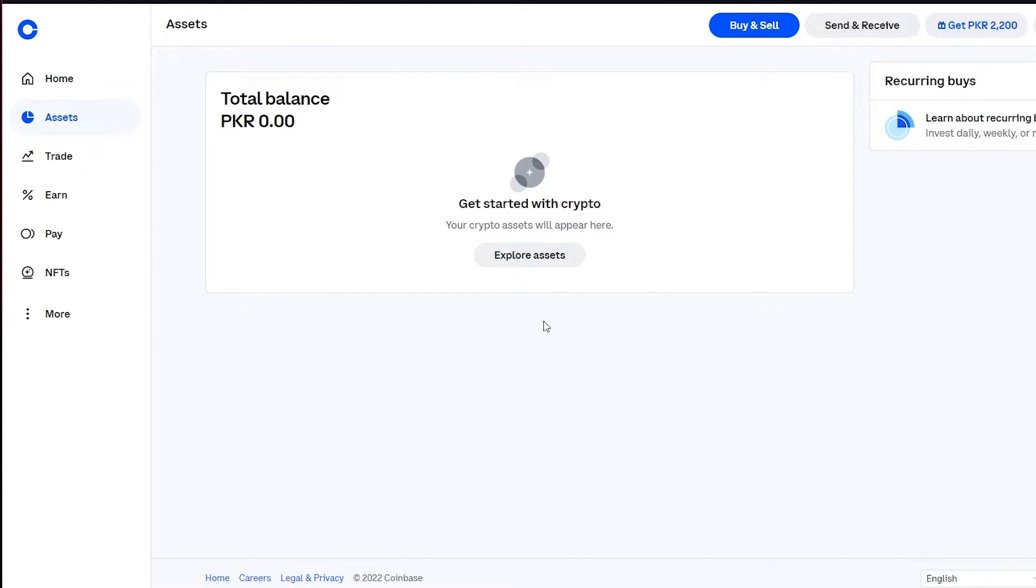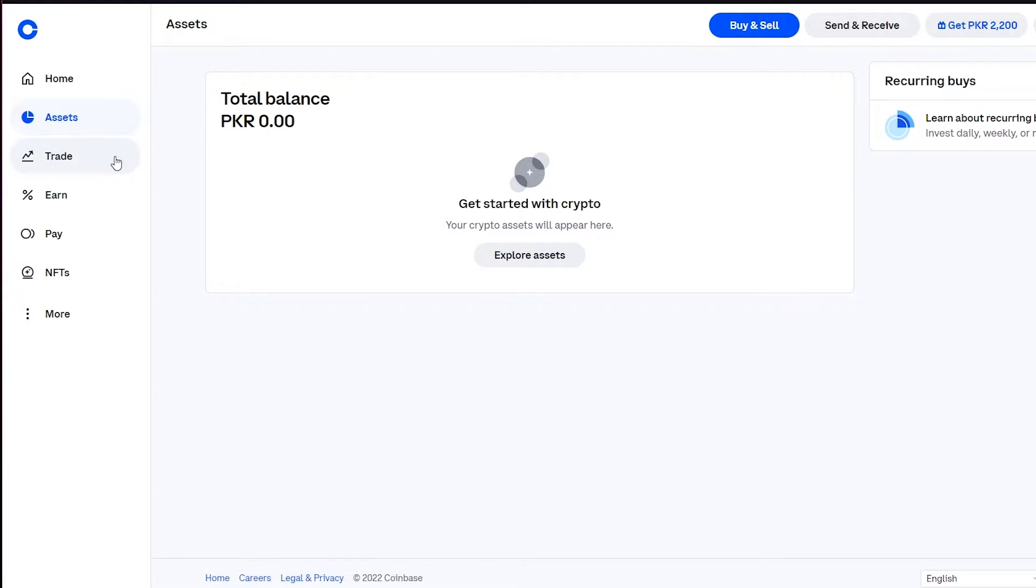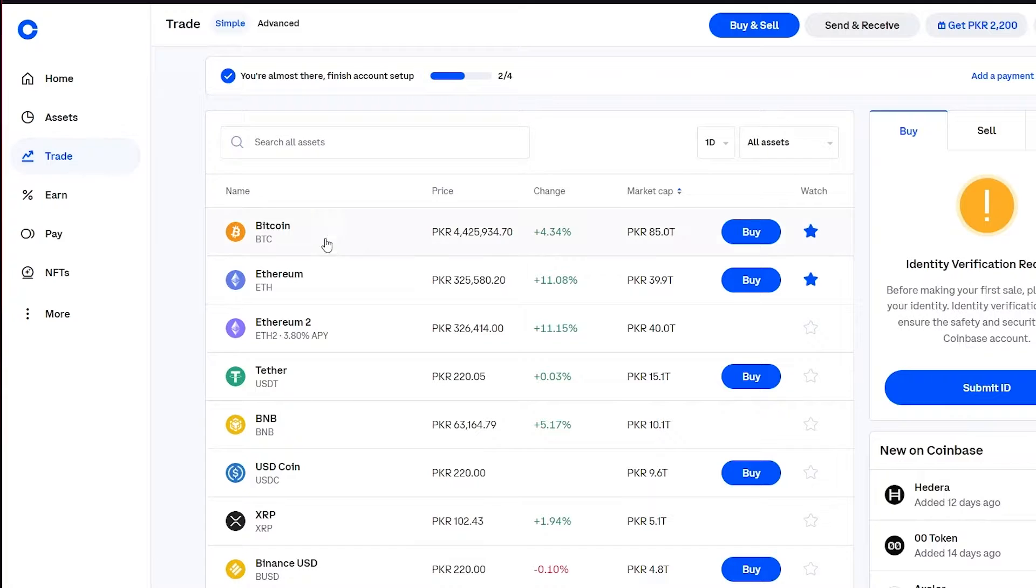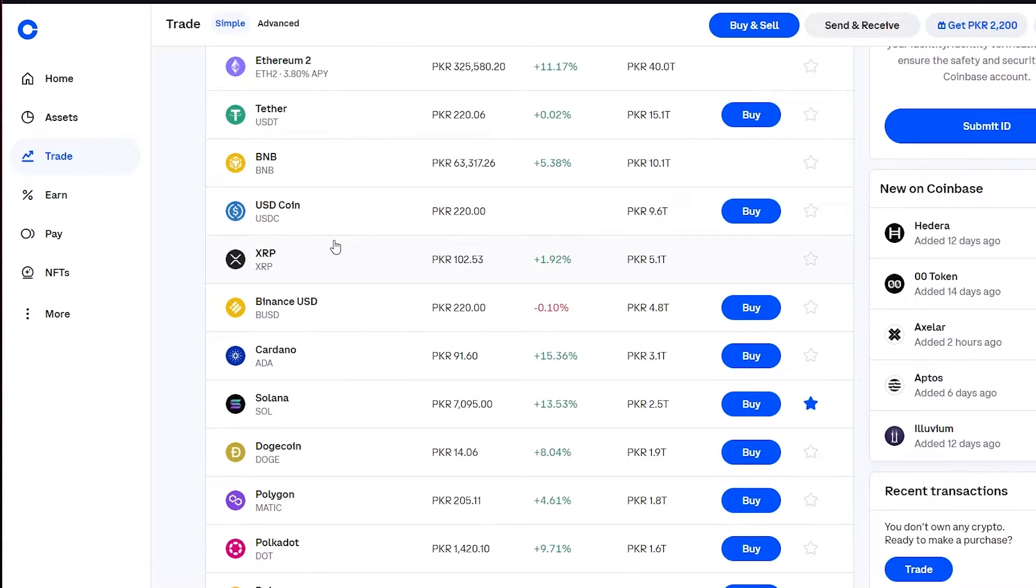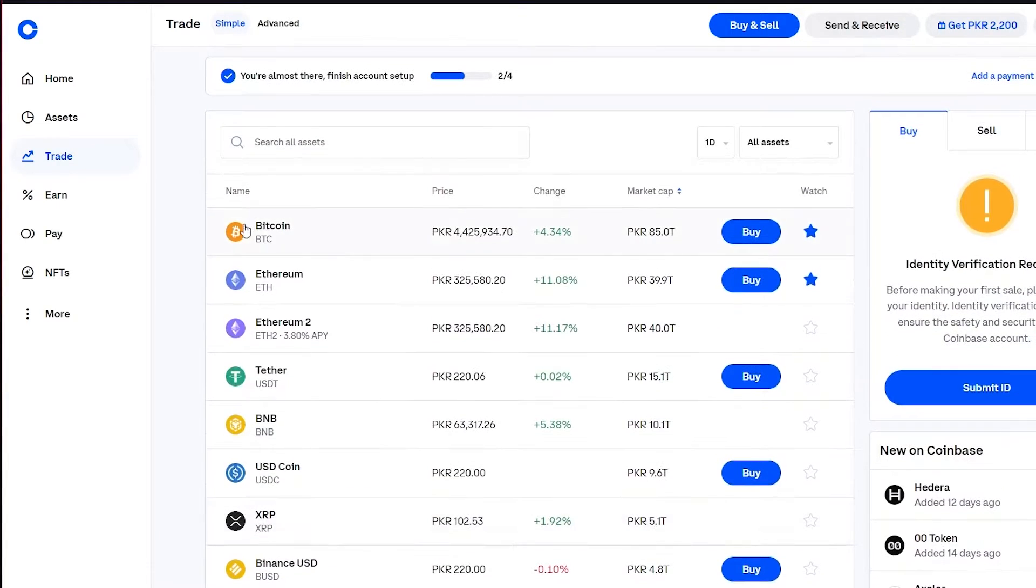Obviously I don't have any, and you're going to see this as well if you're a beginner. You're not going to have any crypto over here. So what you're going to do is we're going to go on Trade in the third bar. When we go to Trade we're going to see all these different types of cryptocurrencies, and obviously there are a lot that we're already familiar with like Bitcoin.